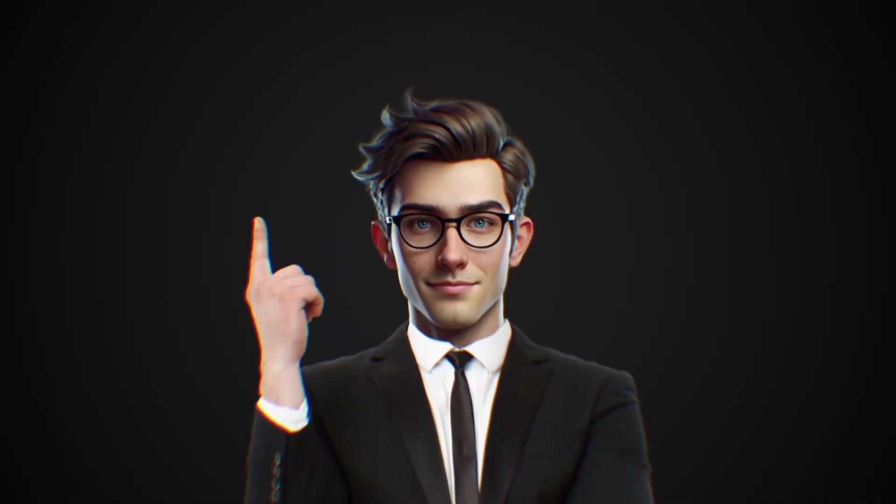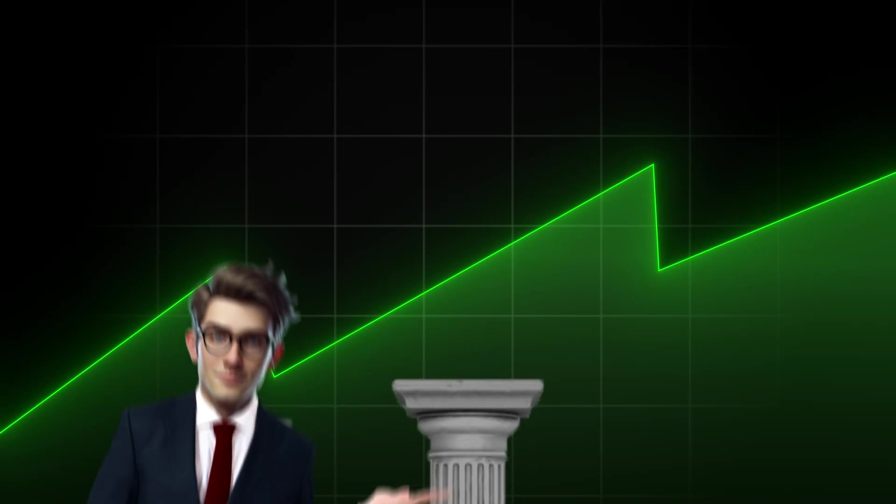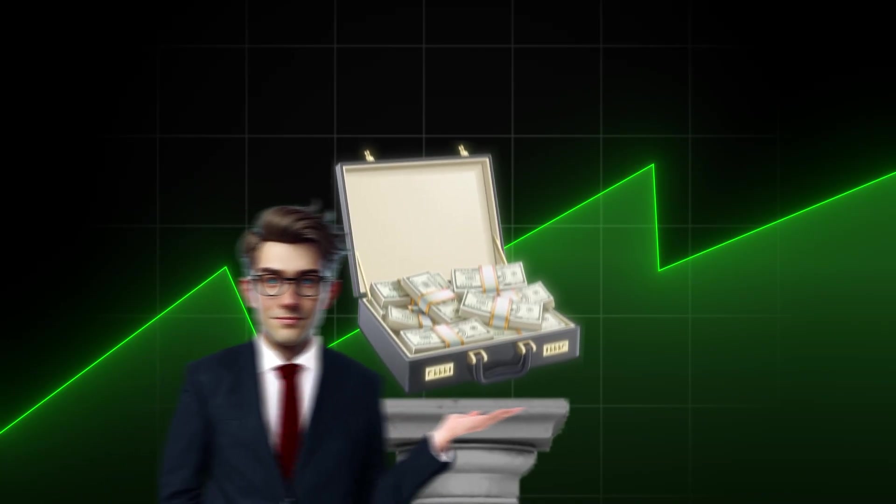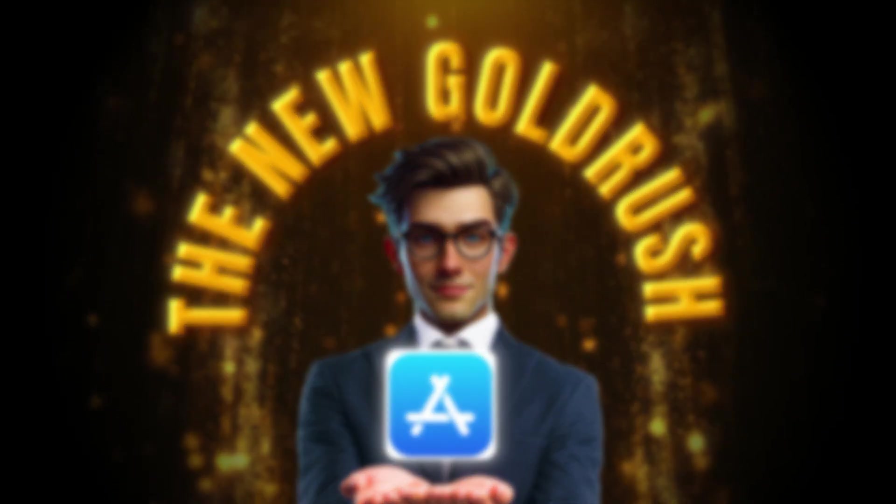Here's the big opportunity. Businesses are moving from websites to apps, and right now, we are in the early stages of an untapped market. The app-building space is the new gold rush, and you can be at the forefront.